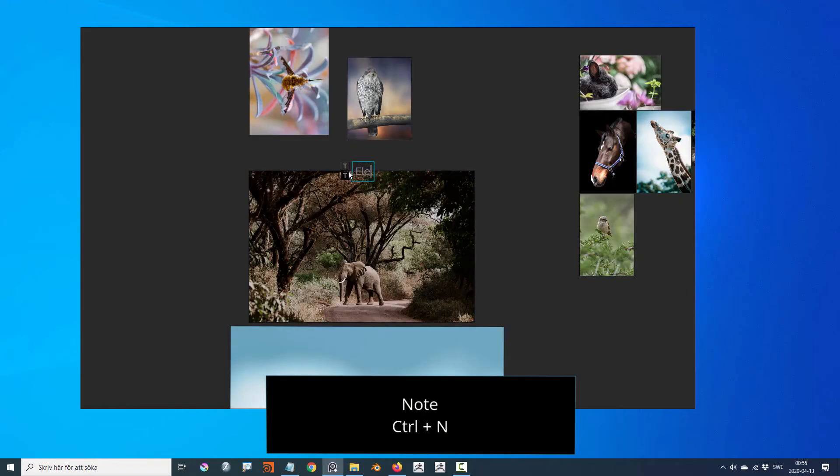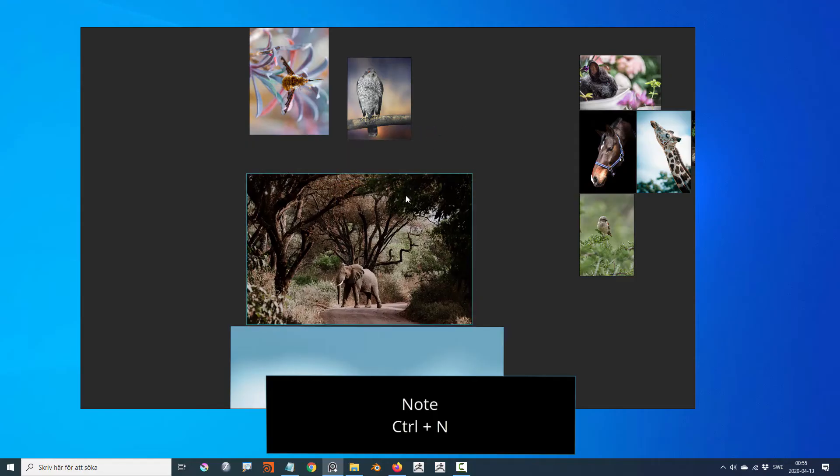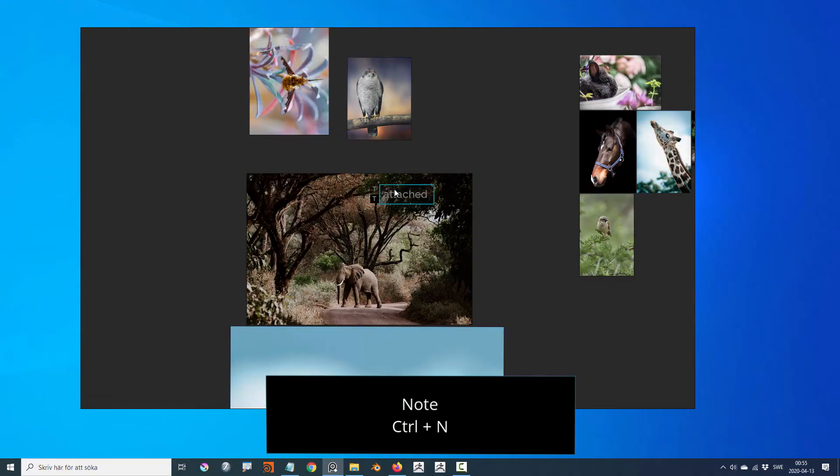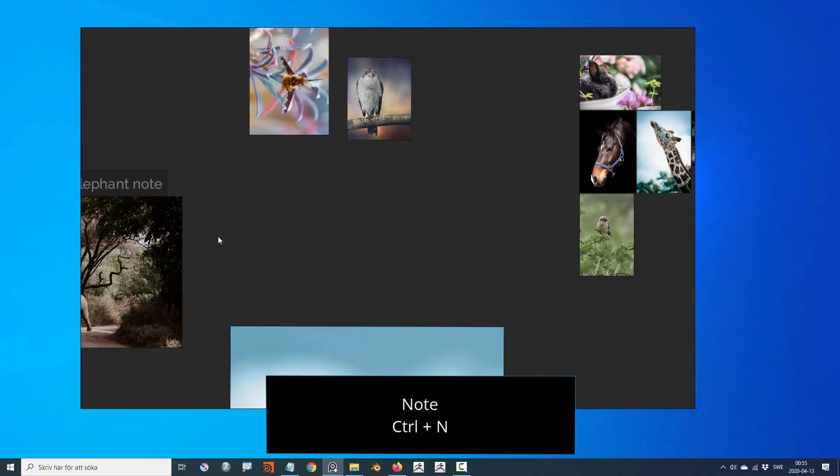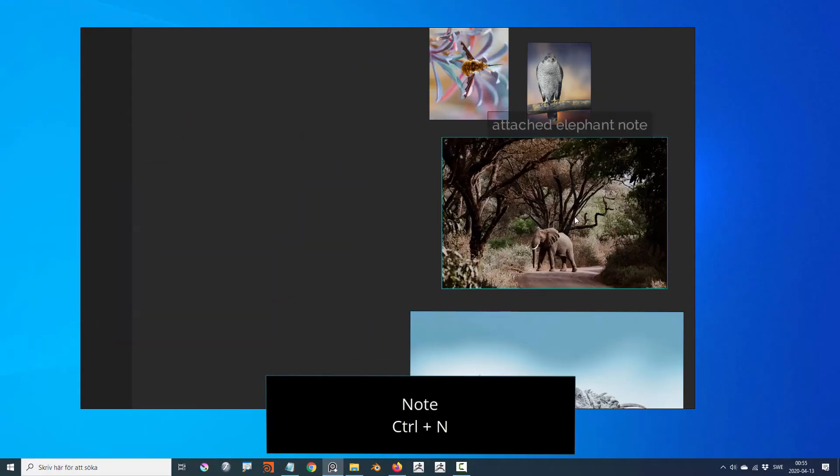Create a note by pressing control N and write something with the keyboard. If you select an image before writing the note, your note will be attached to that specific selection and move along when you move the image.